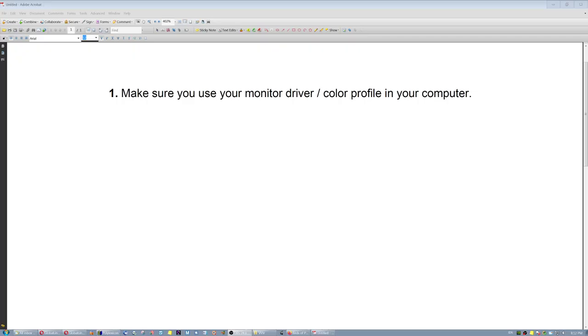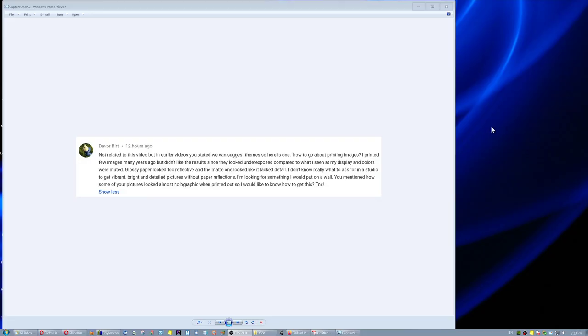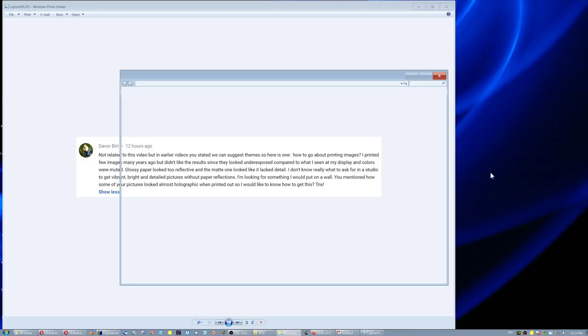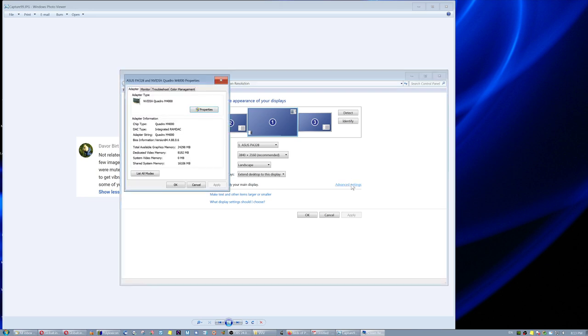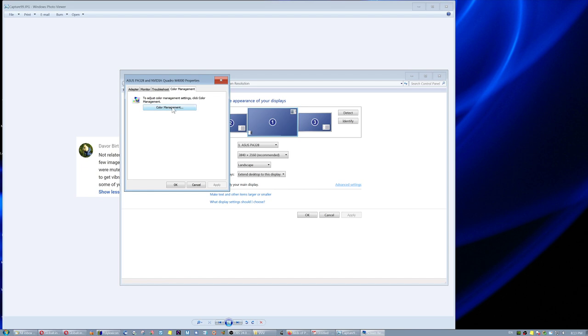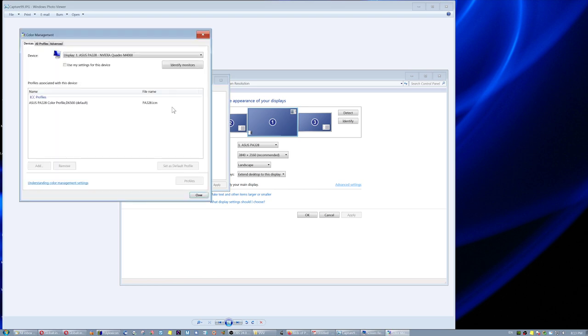Number one, make sure you use your monitor driver and color profile in your computer. So basically, you go to Screen Resolution in Windows, you go to Advanced Settings, Color Management, and you click on Color Management.